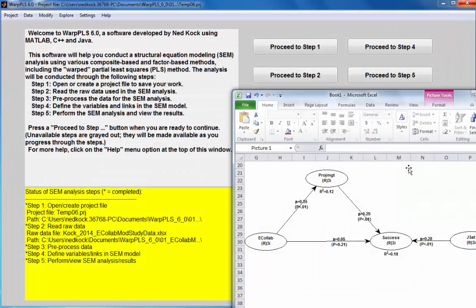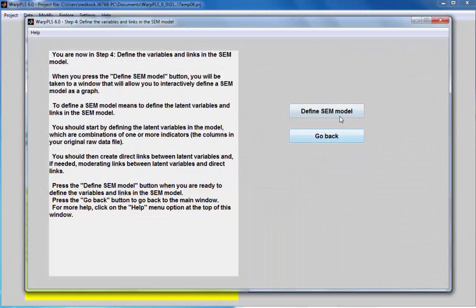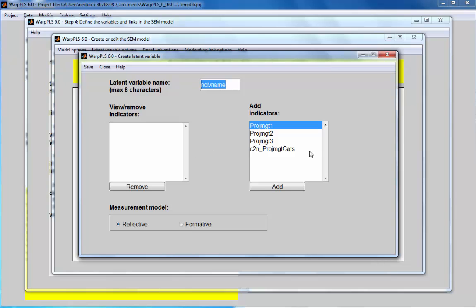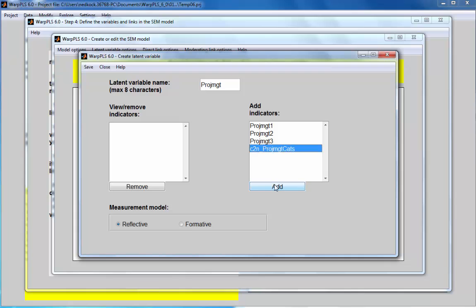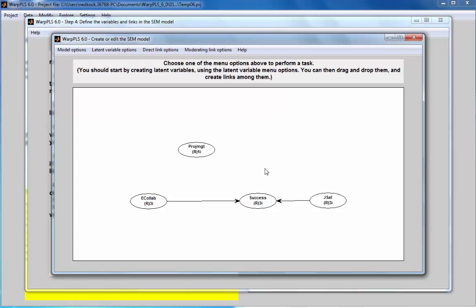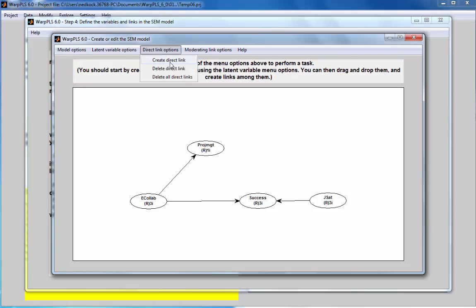The numeric variable was created. I'll now include it in the model by going to the model definition, creating a new latent variable called project management, and assigning the newly created numeric standardized indicator to it. The software used the anchor variable information I provided to construct this new variable and link it appropriately.